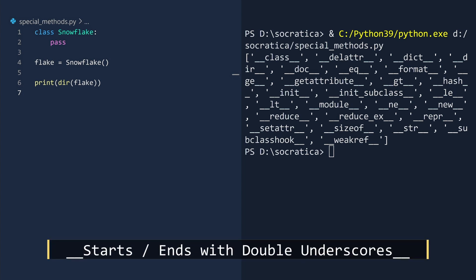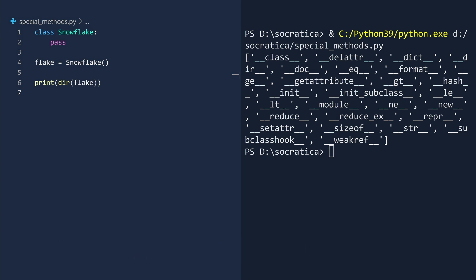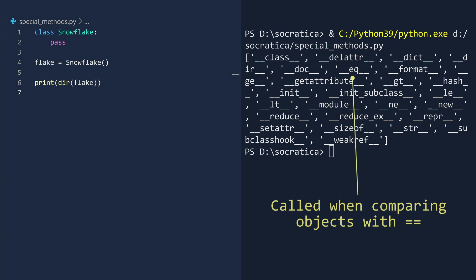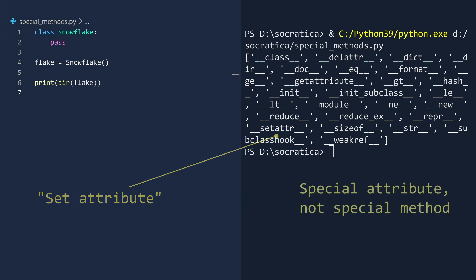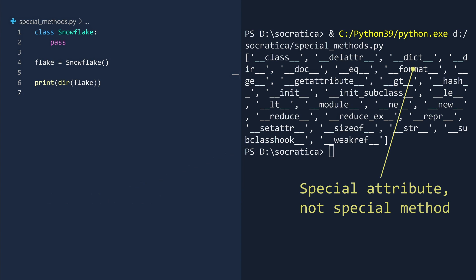Throughout this video, I will not pronounce the leading and trailing underscores, because nobody got time for that. These special objects give you an inside look as to how classes operate. For example, the EQ special function is called when you compare two objects for equality. The setattr function is short for set attribute, and it is called when you attach an attribute to an object. The dict is a special attribute, not a special function — it is the dictionary which contains all of the object attributes.